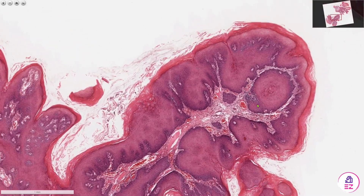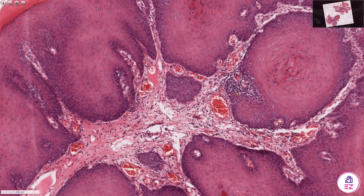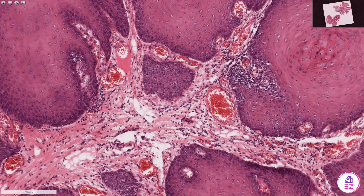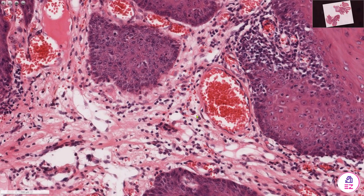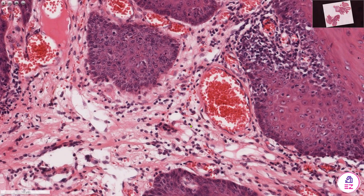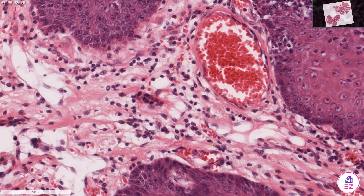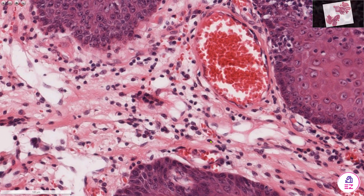It's not uncommon to see foci of inflammatory cells as well. In this case we have multiple lymphocytes and it looks like the occasional plasma cell as well.